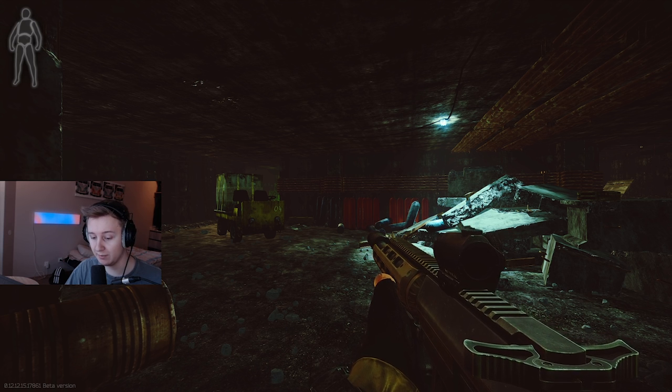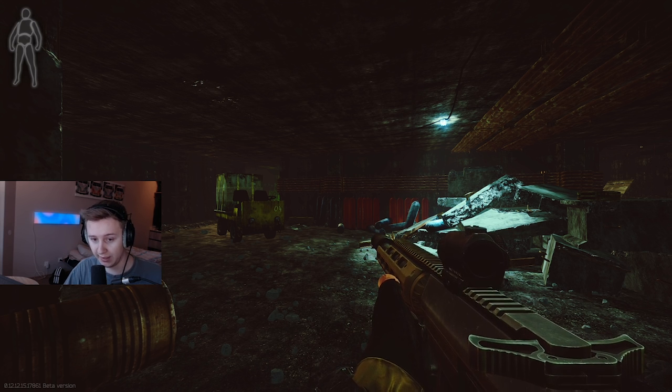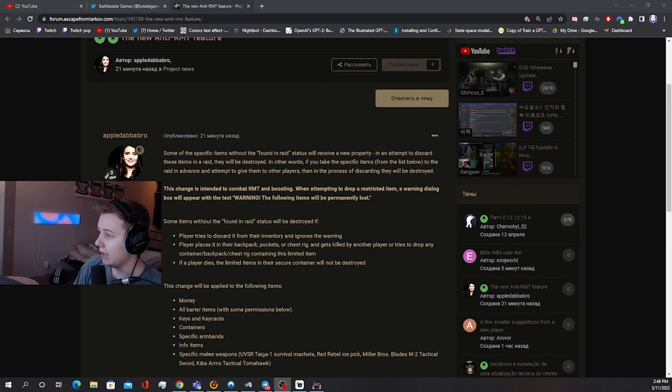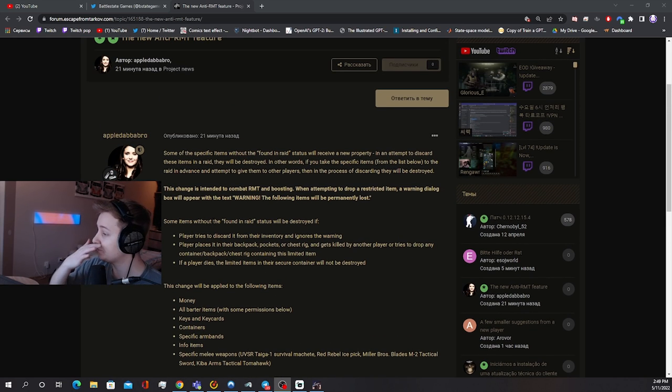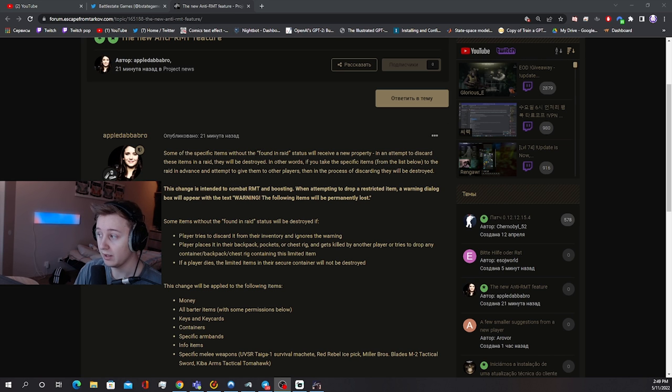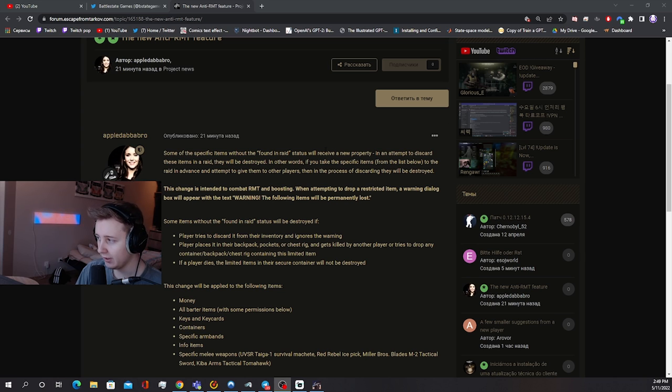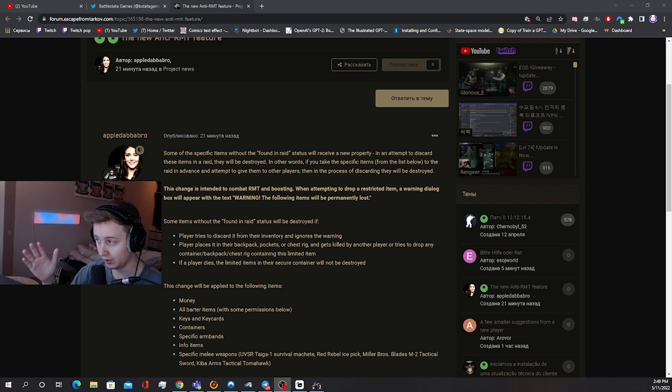Following changes are being made and they are already applied to the game. Some of the specific items which are found without Found in Raid status will receive the new property. If you discard them, they'll be completely destroyed.